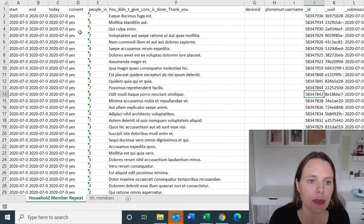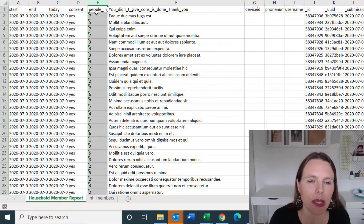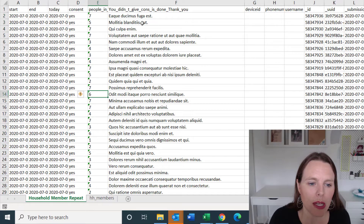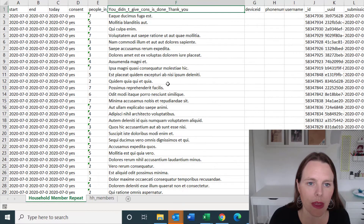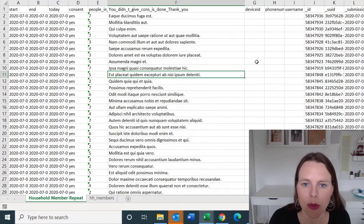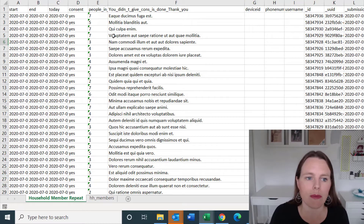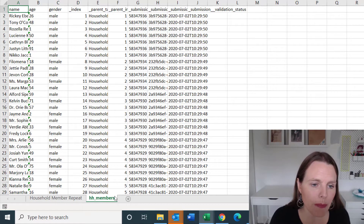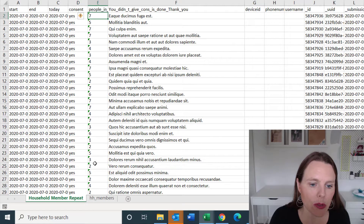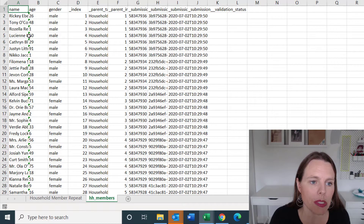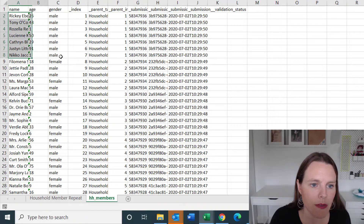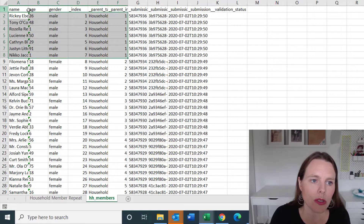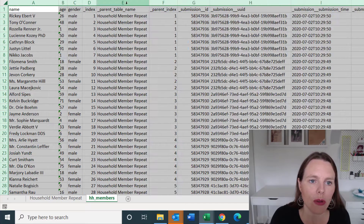The household member repeat sheet simply has a consent question and how many people are in the household. If they didn't give consent, then this will be asked. There are also a bunch of other columns that are just metadata, which is totally fine — we'll ignore those for now. Then there's household members. If they had seven people in their household, then the household members sheet will collect seven rows. What I want you to pay attention to is how these tables are linked.